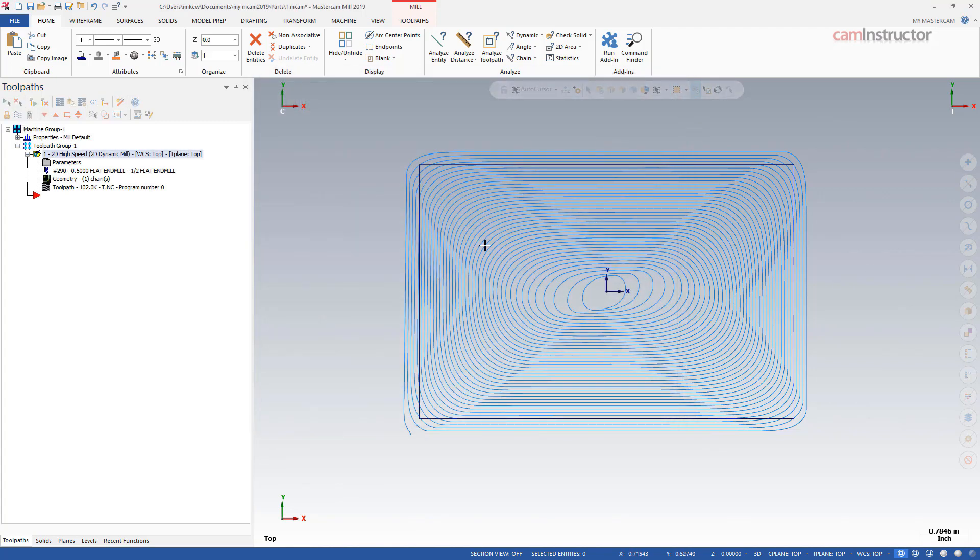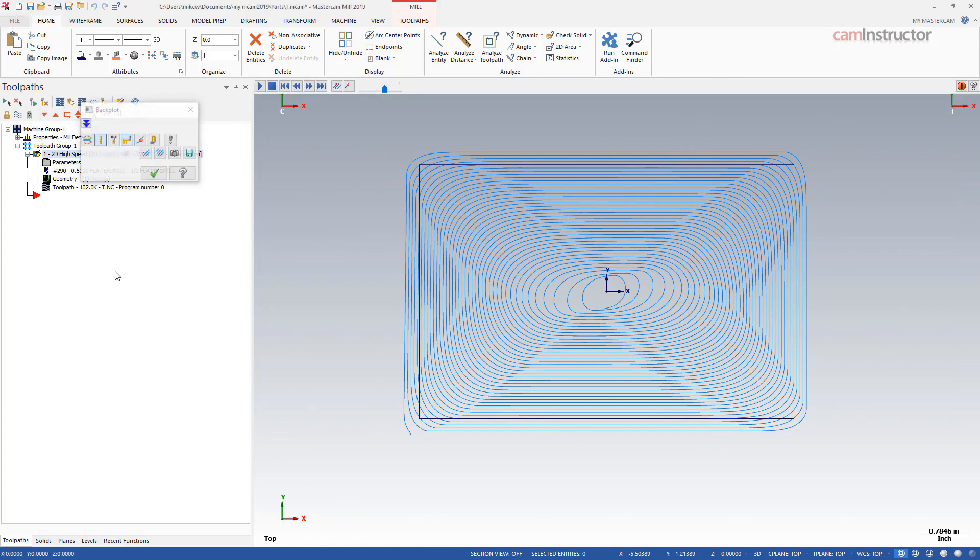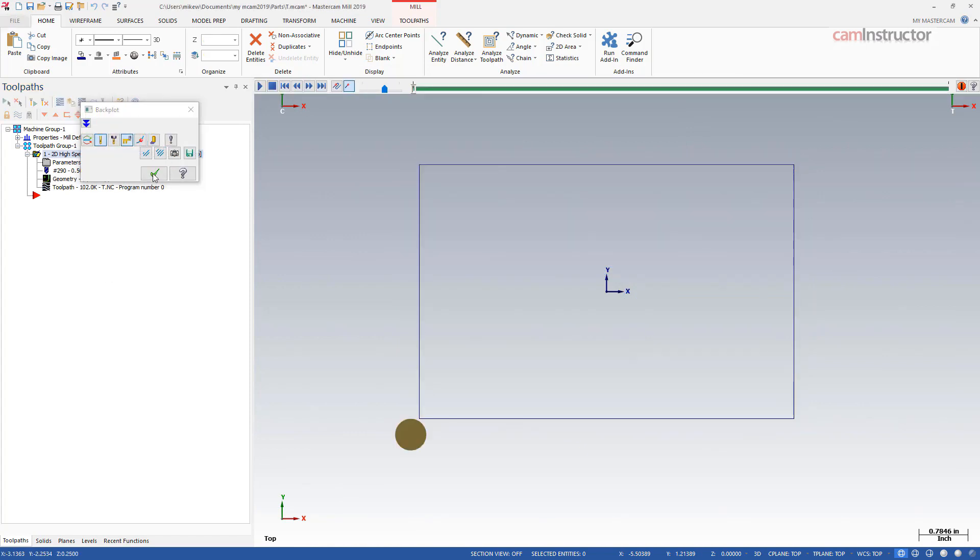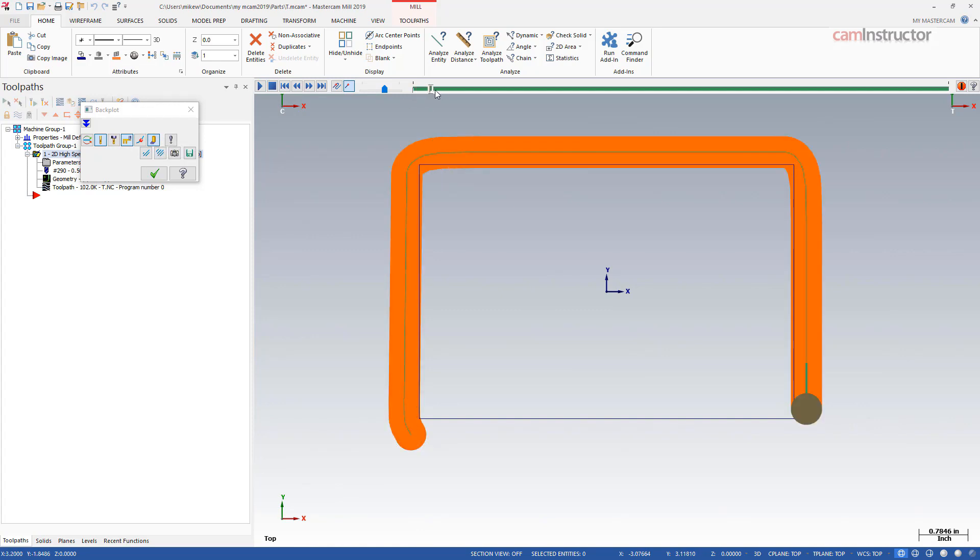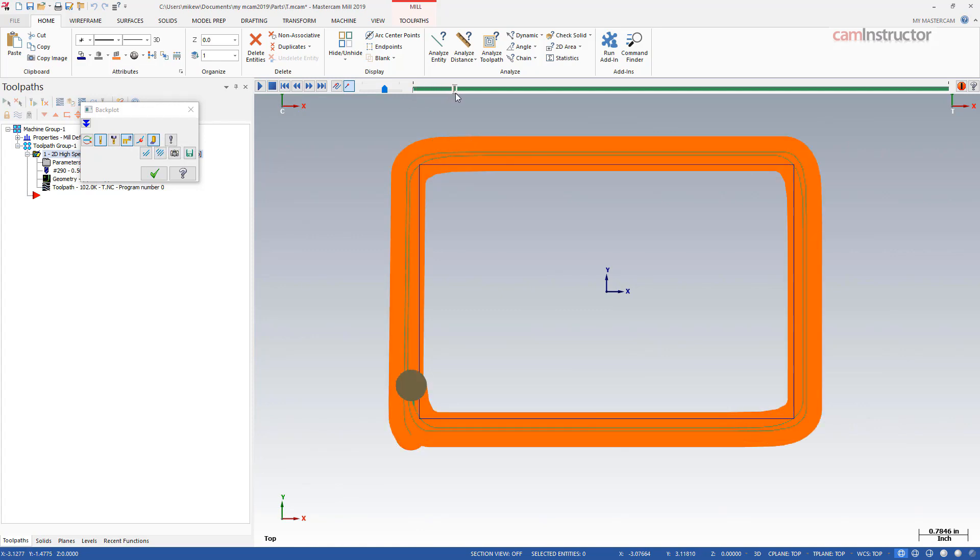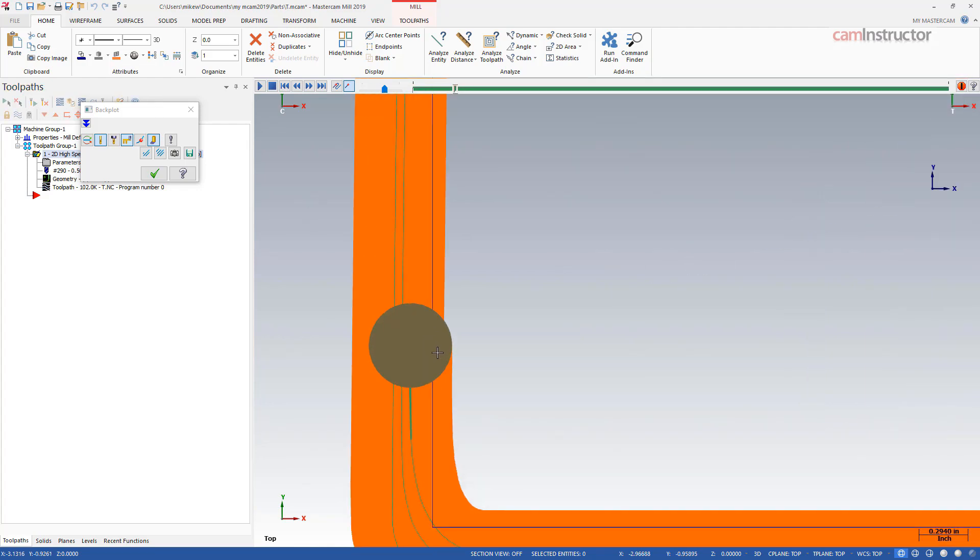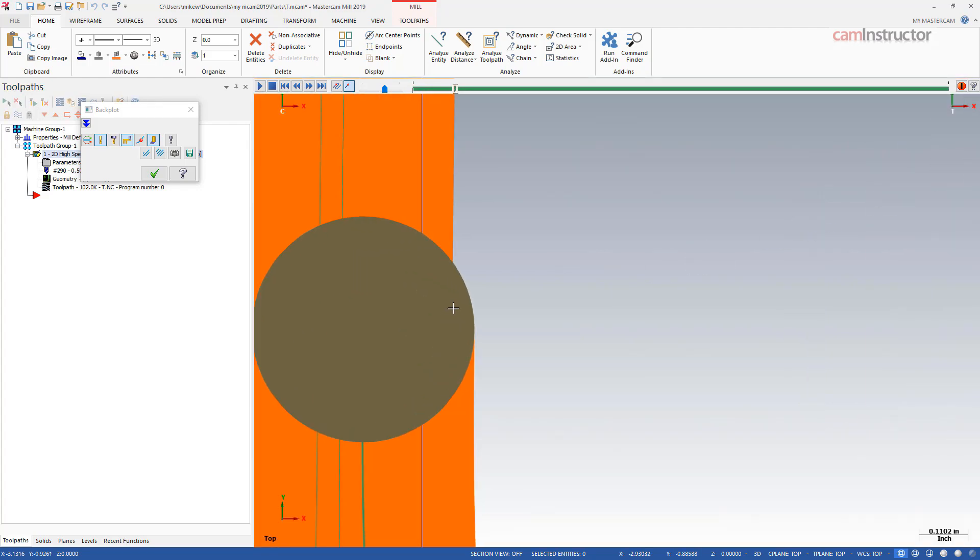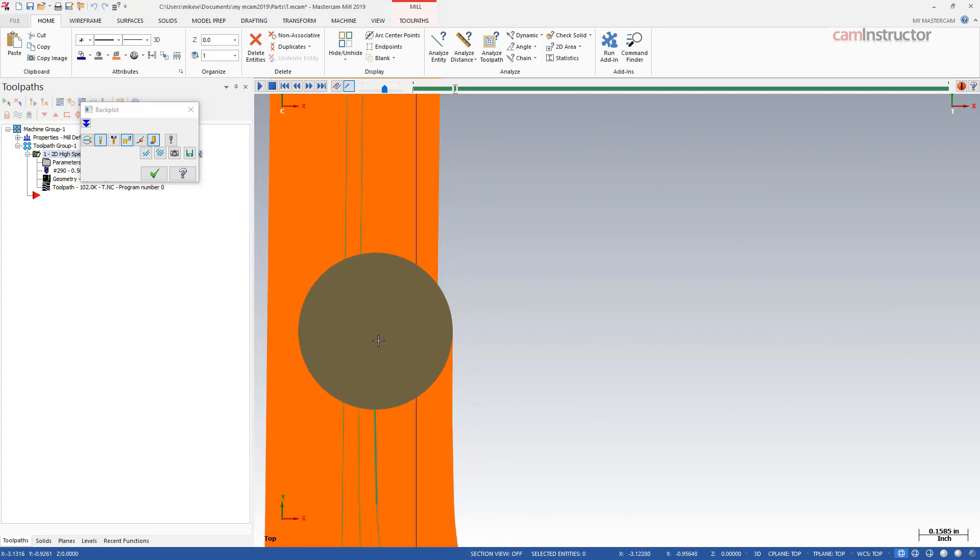So we might be able to see this a little bit better if we pop into a backplot and turn on this little quick verify button here and this leaves a little orange trail as it goes around. And what you can kind of see if I zoom in is this part of the cutter right here is actually doing the cutting. So that part of the cutter right there is engaged into material.